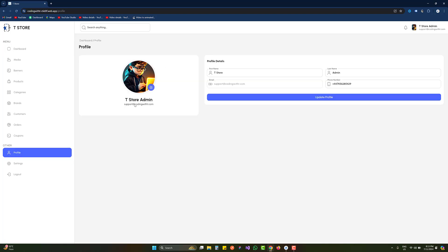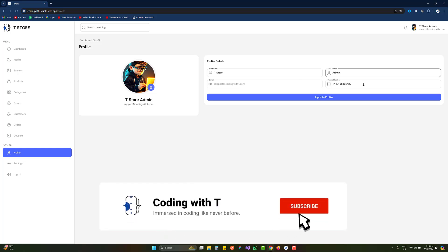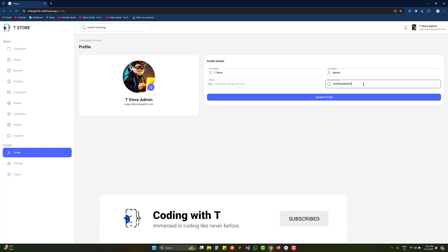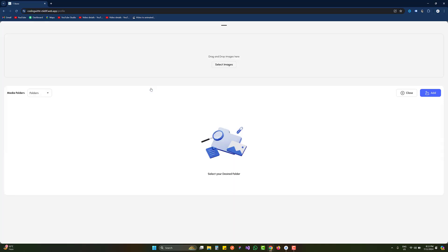Let's click on Profile. This is the image of the user, this is the name, and this is the email. The email is not editable, but the rest of the things are editable — first name, last name, phone number, and you can also add a username as well if you want.